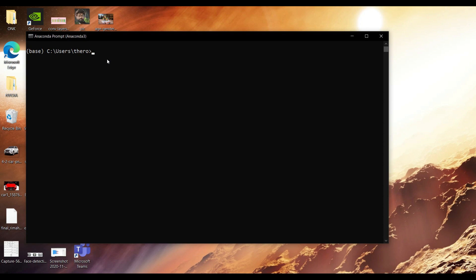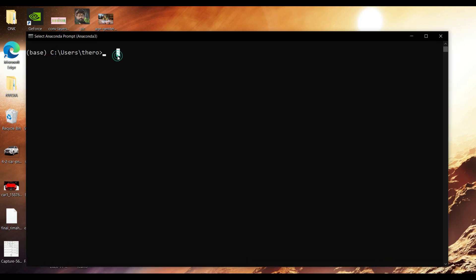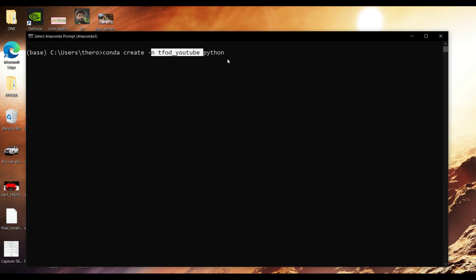Pause the video, let it download and install, then proceed from here. To create an environment, use the command: `conda create`. Give it a name — I'm going to use `tfod_youtube`. You can give any name you want. You also need to specify the Python version you want installed in this environment.